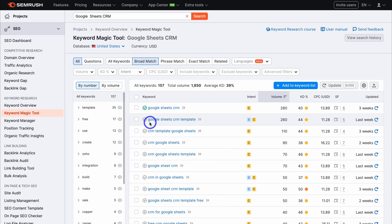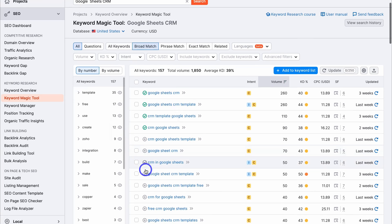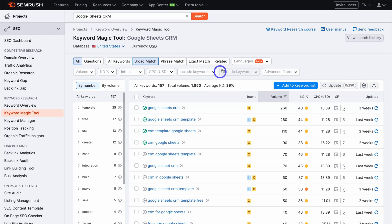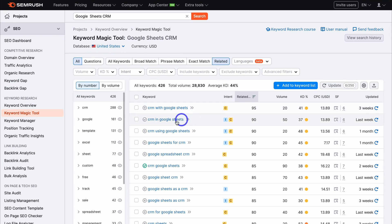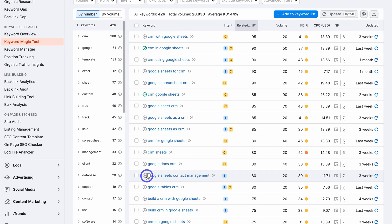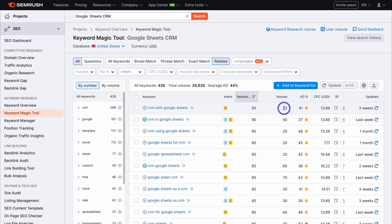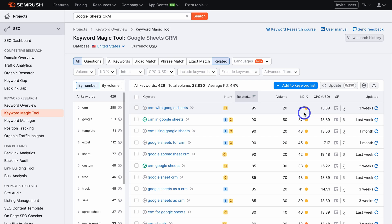Here's another keyword to target: Google Sheets CRM template, which we also identified in Ubersuggest. We also have CRM template and Google Sheets CRM, with more options below. Navigating over to related, we can see related keywords including Google Sheets contact management - another good secondary keyword to target. Back at the top, you can see the search volume per month, keyword difficulty, and cost per click, just like in Ubersuggest.